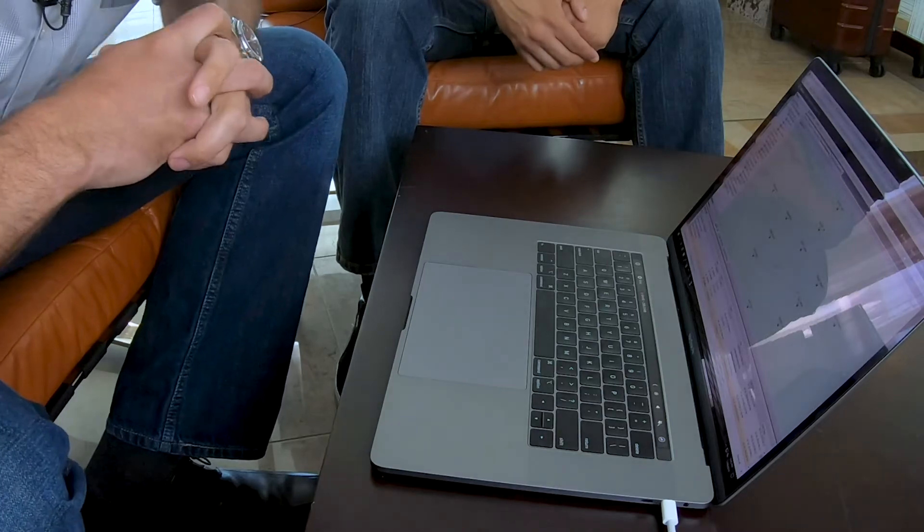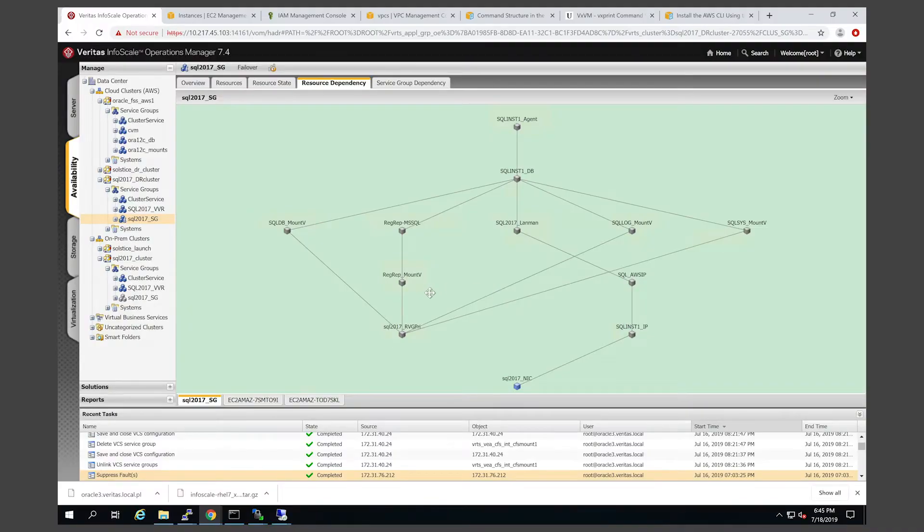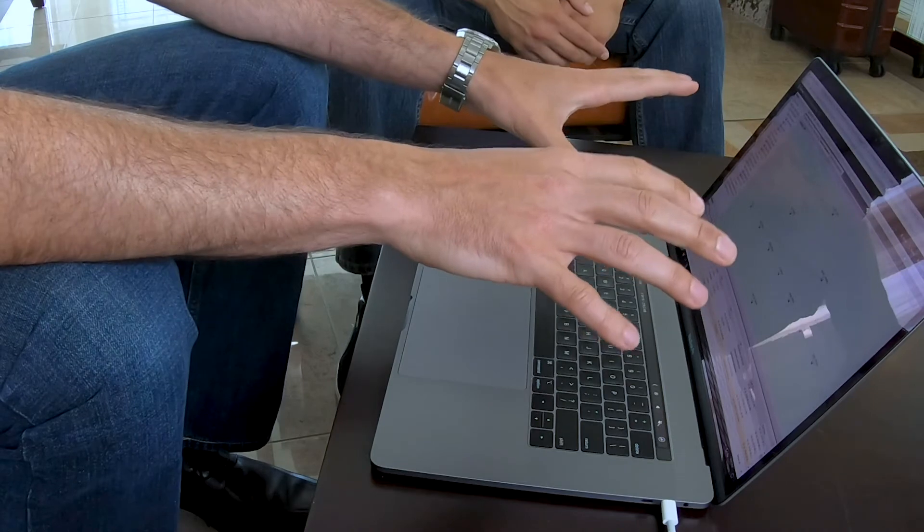This is now offline. What's unique about this particular configuration is that because we're using volume replicator, this is actually currently being replicated not just for failover within a single availability zone, but it's actually being replicated back on-prem. So this was originally built on-prem and we replicated it to AWS. Is this the hybrid cloud I hear about? Absolutely.